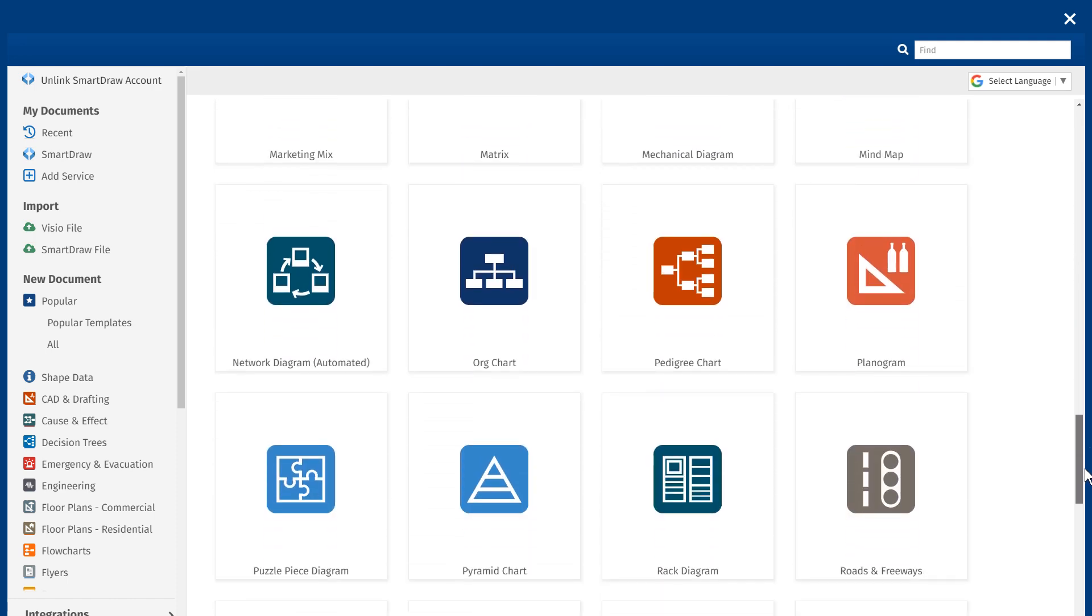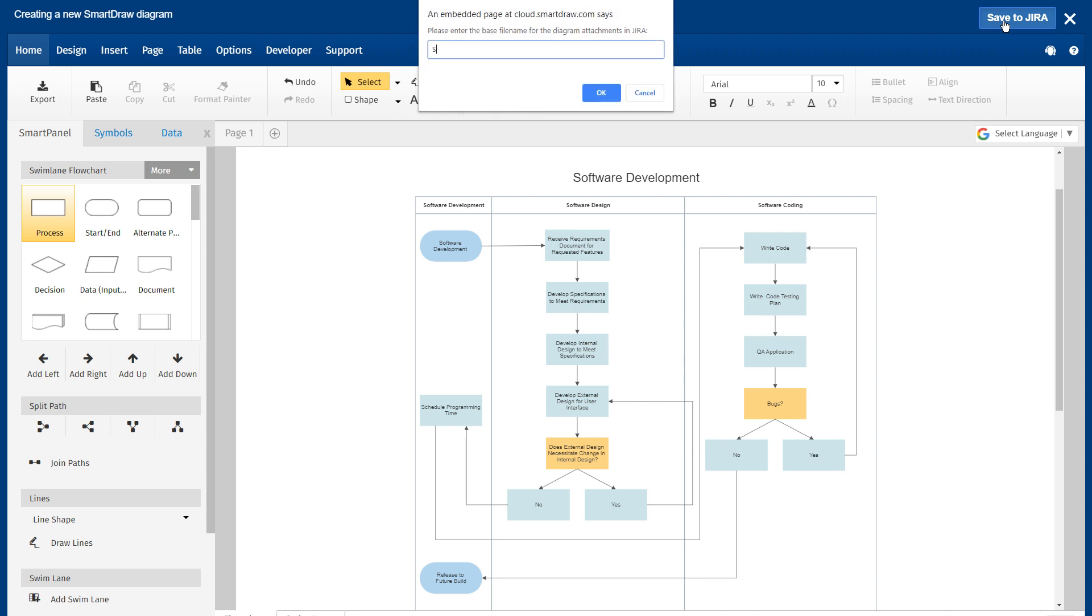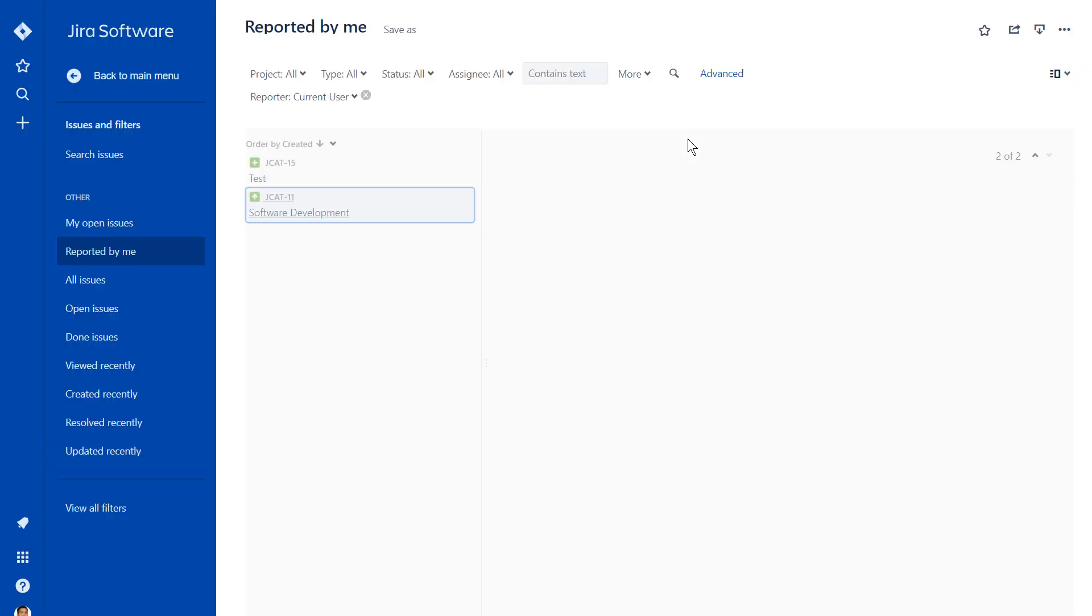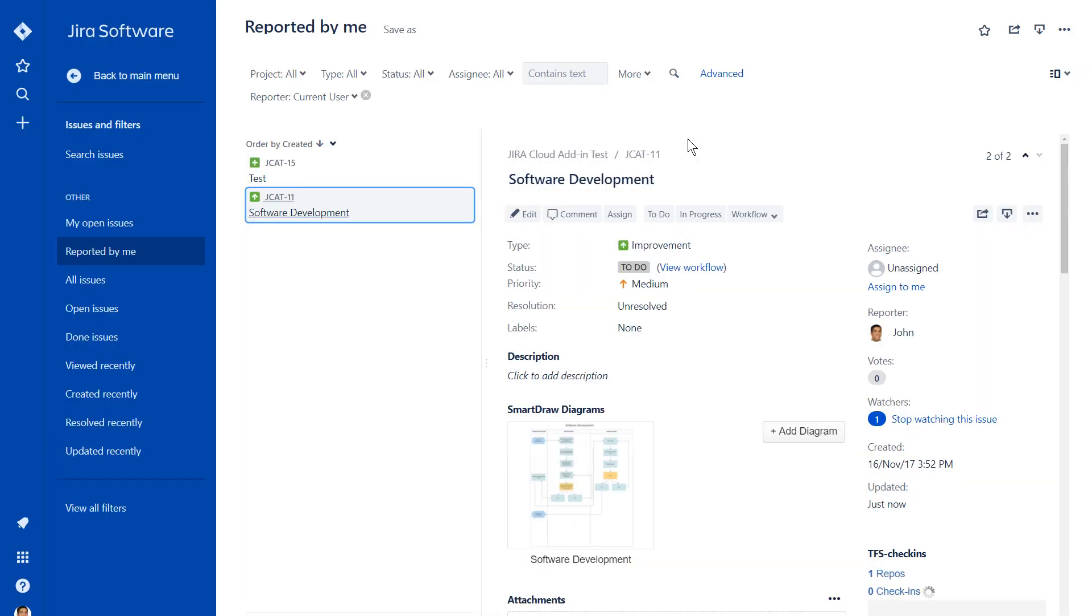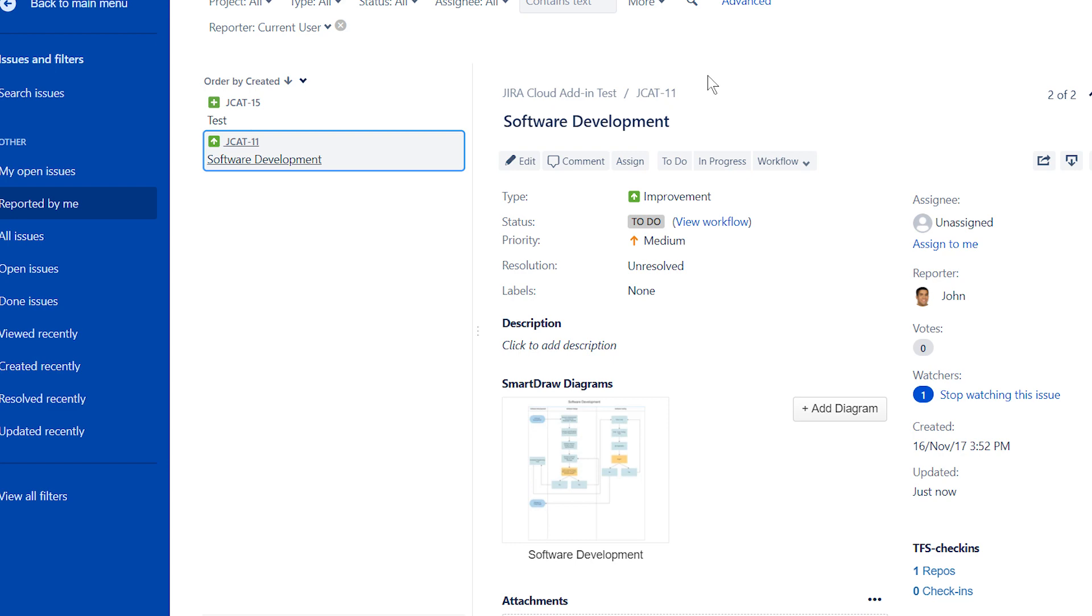Administrators can purchase and install the SmartDraw app right in the Atlassian account. All documents created with the SmartDraw app are stored as attachments in your Jira instance, never on SmartDraw's servers.